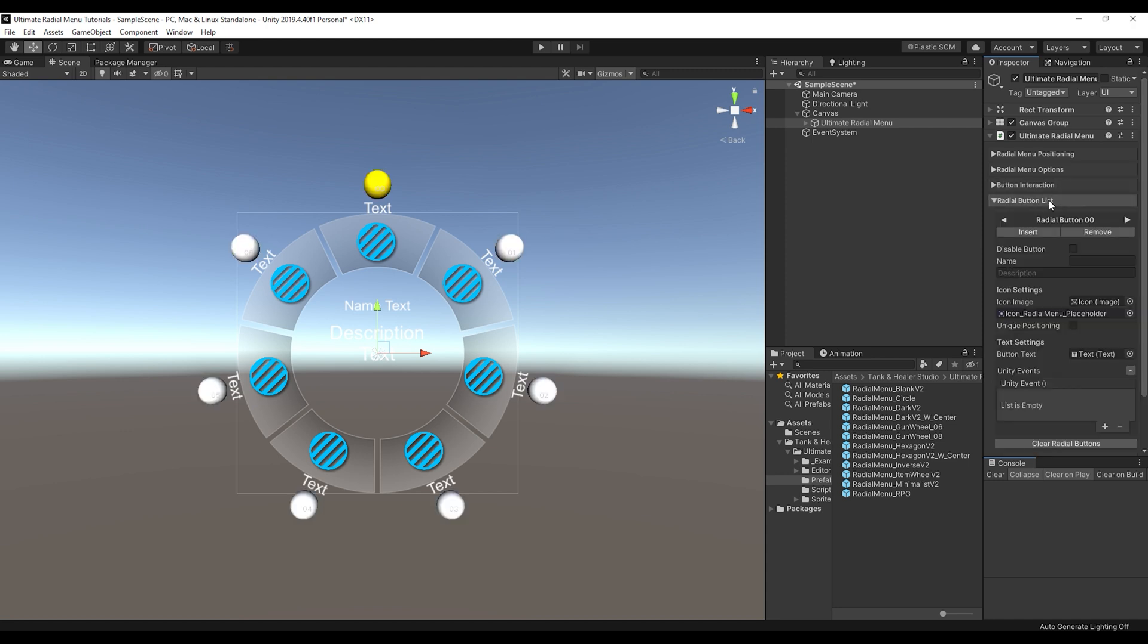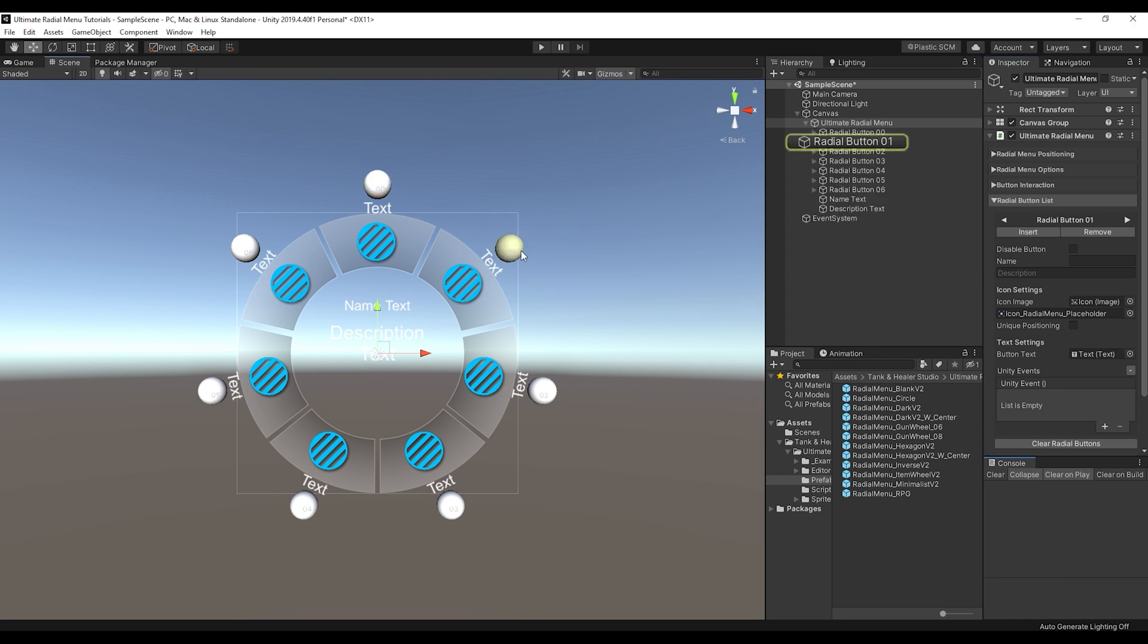Next is the radial button list, which is where you can essentially customize every single button on here if you wanted to do that. The radial menu is designed to be edited in code so that you add and remove buttons at runtime. But if you wanted a more static menu, you can do that all from here.